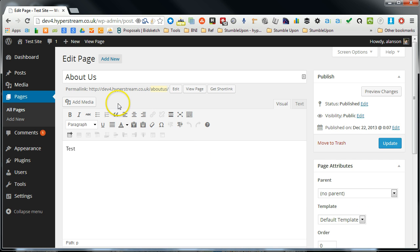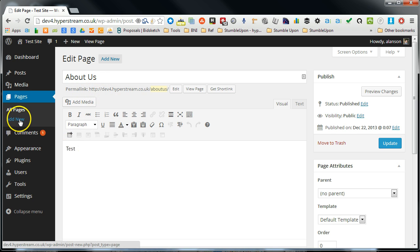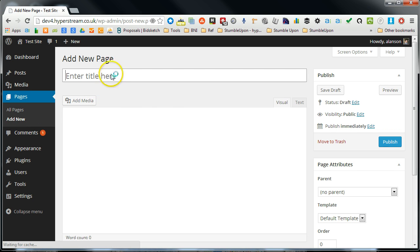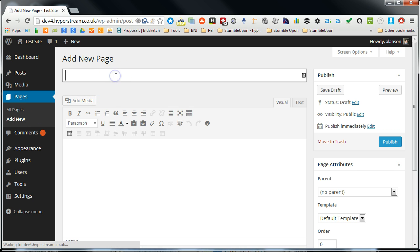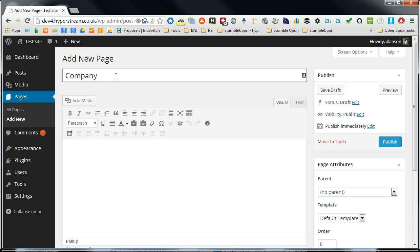Let's create a child of the about page. I'm going to create a new page here, and we'll call this company mission.